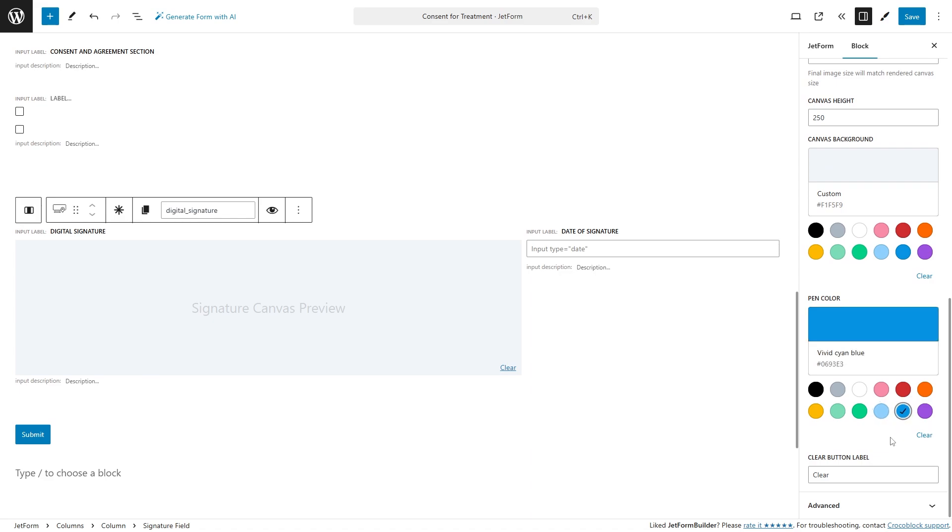We also included the clear button label field so you can adjust it depending on your needs.